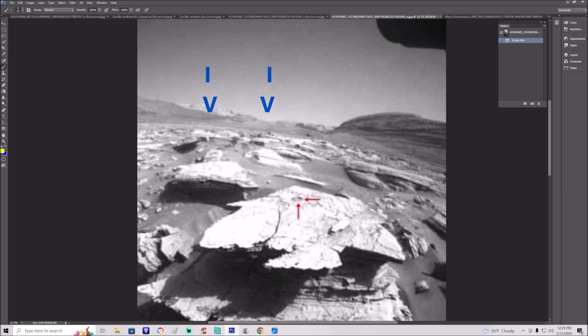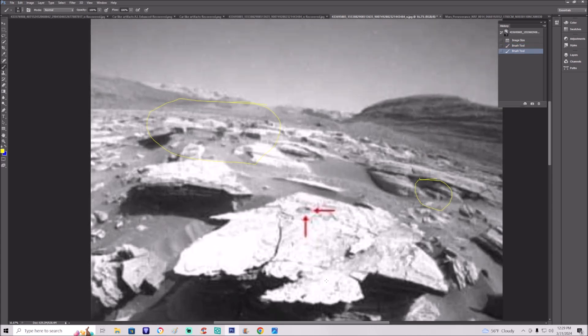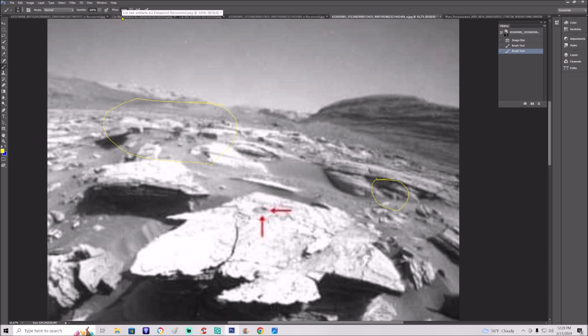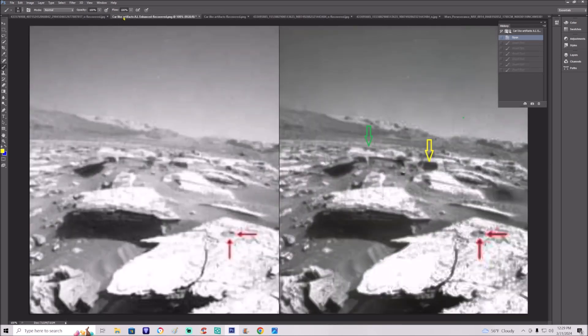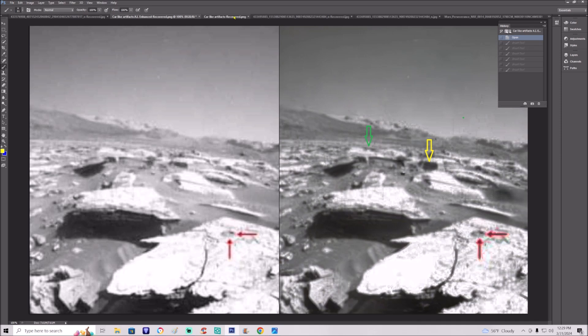Again these items, and the one here in the lower right hand side. AI enhanced. My enhancement.